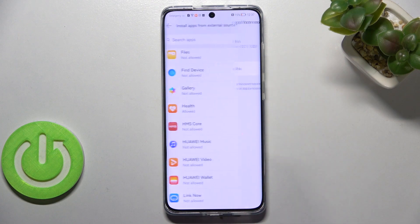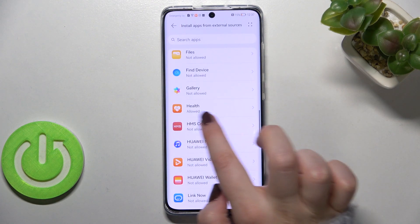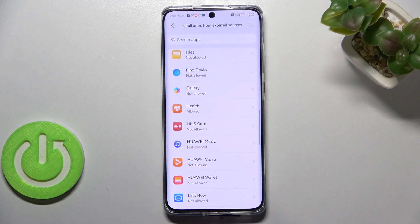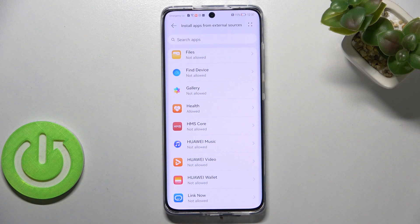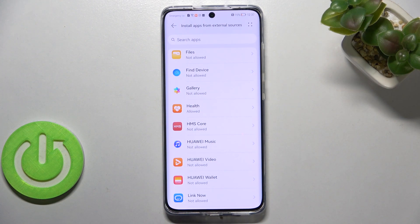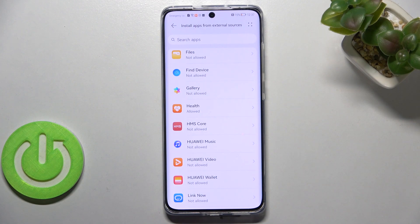After getting back you can see that from now on this particular app is allowed to install some content. Of course it will work the same with all other apps.